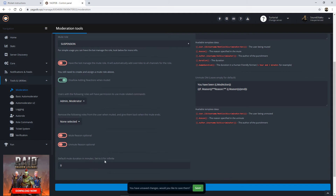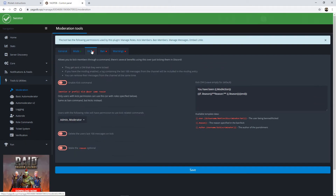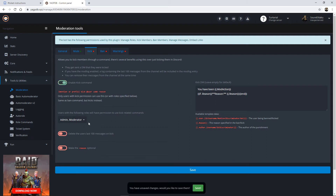For the default mute duration in minutes, set it to zero for infinite, or set a specific time. I usually start at 30 minutes as a cool-down period, and we'll show an example when we mute our test account. Save those settings and move on to the kick command — enable it and set which roles have the ability to use it. You can also set it to delete the user's last 100 messages upon a kick. For damage control that's a good idea, since having messages continue about a resolved altercation doesn't look good.